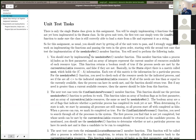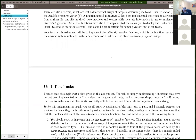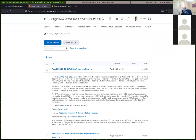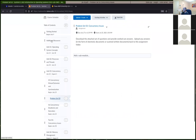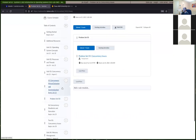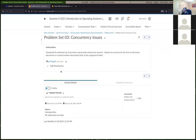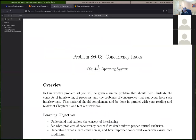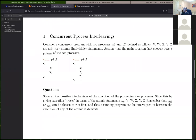So I mentioned a few things about the problem set 3. The problem set should be under Unit 3. For the first problem, these are all about chapters 5 and 6 about concurrency issues.